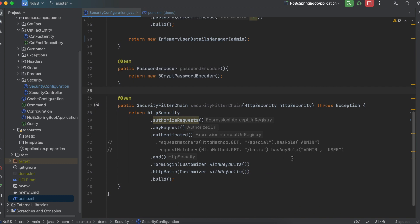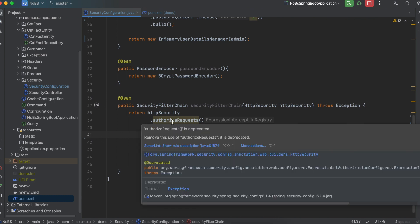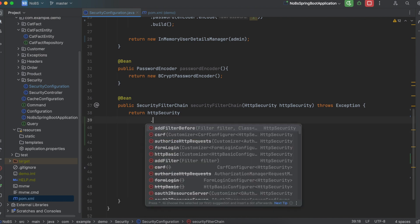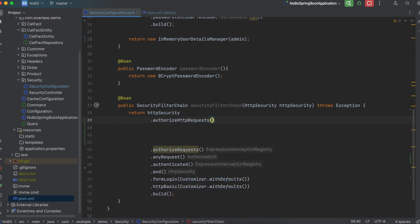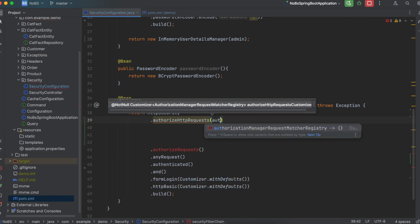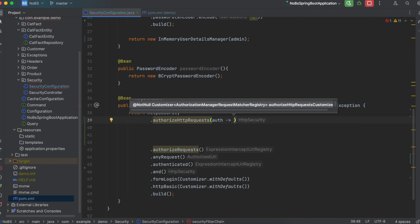Okay, making our way back down to the security filter chain. Authorized requests is now being deprecated and it has been replaced with authorized HTTP requests. So we're going to say authorize HTTP requests. We're going to say auth and then use a lambda function.